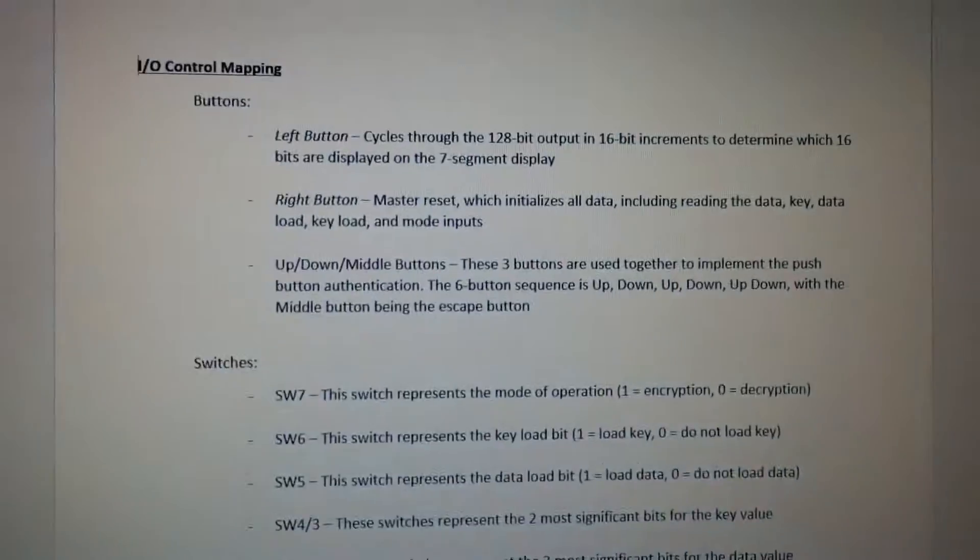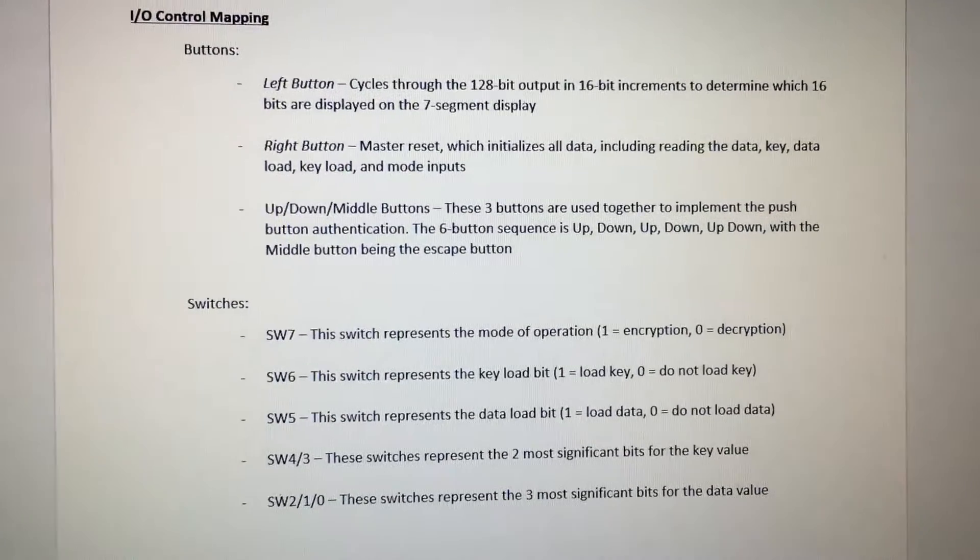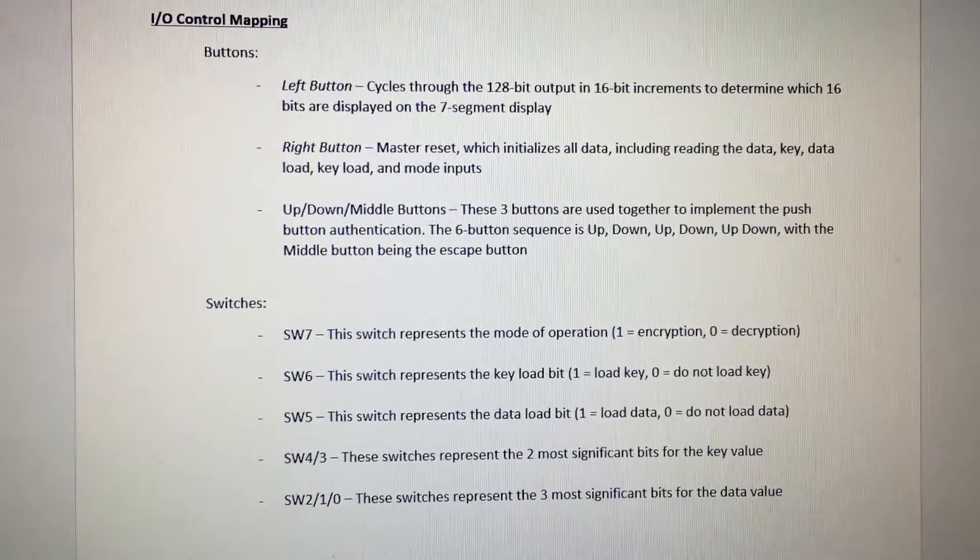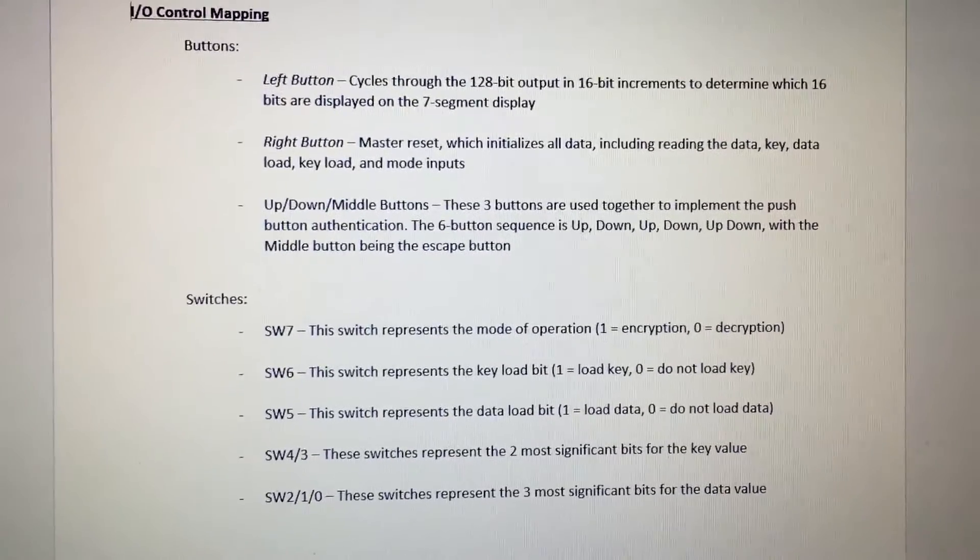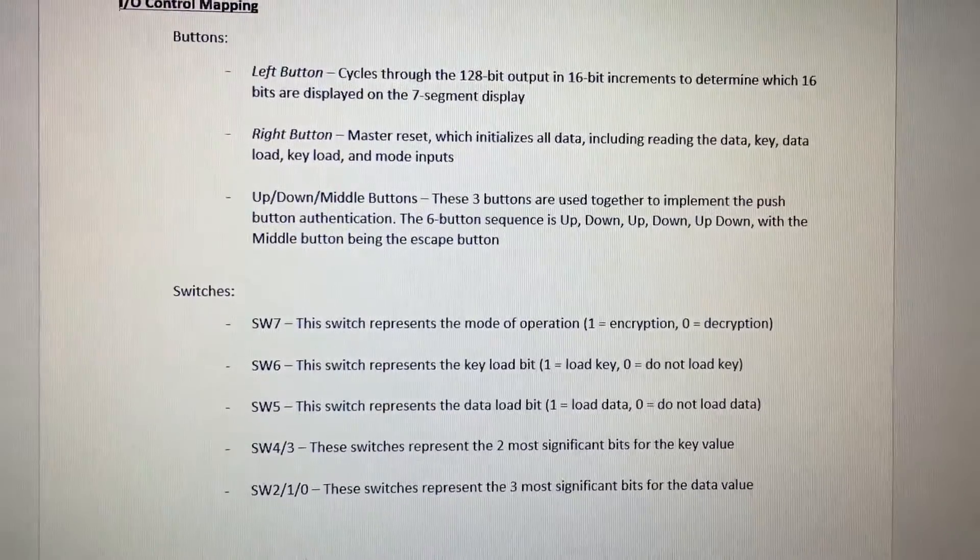Looking at the I/O controls that we plan on using, we have a left button which will cycle through the 7-segment display, displaying 16-bits of the encrypted or decrypted output at a time.